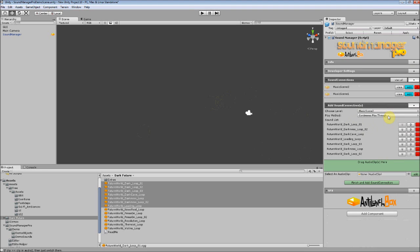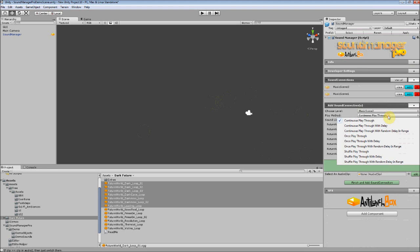And you want to select the play method. There are various play methods here. There's three main types: Continuous Play, which just plays through all the tracks and keeps looping through all of them; Once Play, which plays through all the tracks once; and Shuffle Play, which loops throughout the tracks but in a random order each time.